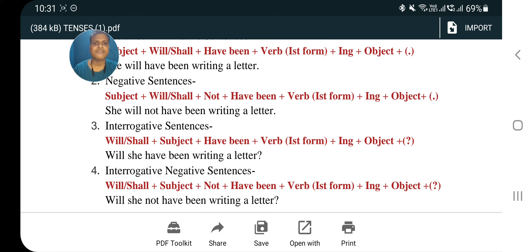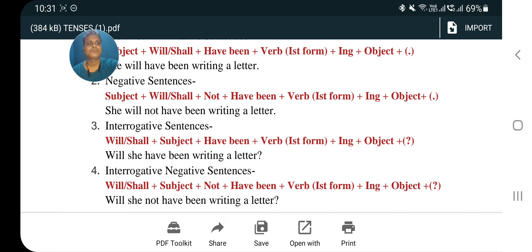I hope you liked this video and have learned about future tense. Maine future tense ko bahut achhe se explain kiya hai. When you go through this video, aapko pura future tense achhi tarah samajh mein aa jaayega. See you in the next video. Thank you so much.